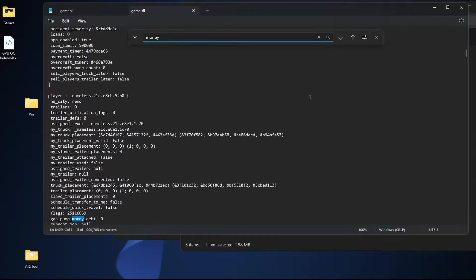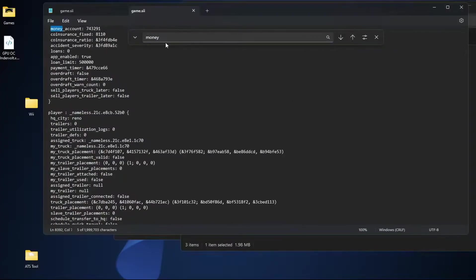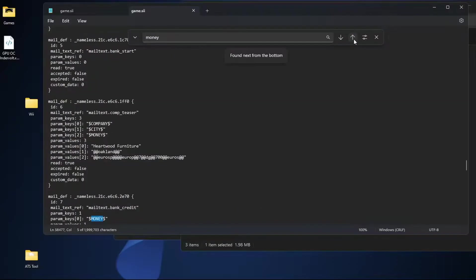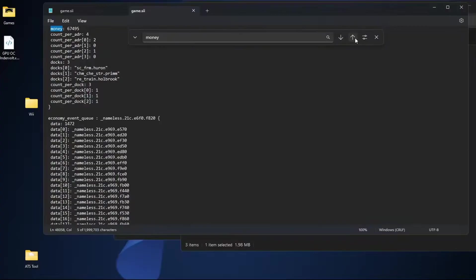you get all sorts of options. You have gas pump money debt, you have money account for yours, and then there's all sorts of different money options.